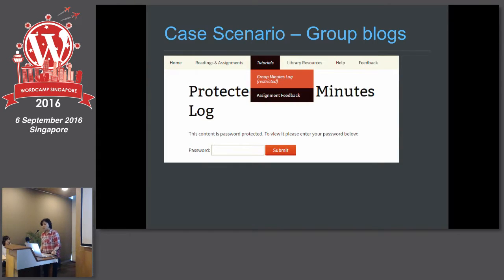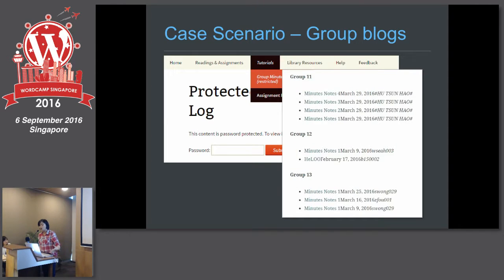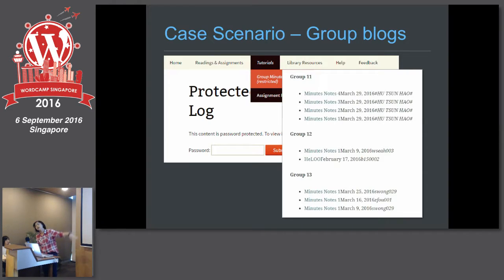We also needed to manage group minutes. We customized the setup — WordPress allows you to password-protect pages, so we password-protected it for him. He could look through all the different minutes shared by the students: who is more prolific in meeting, who is not really meeting, who posts the minutes. He could view it from his own course blog, and this page is restricted to him.